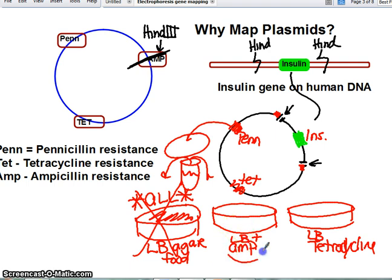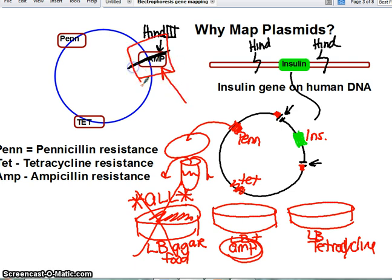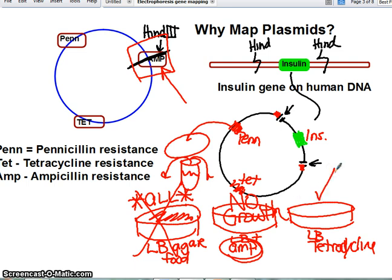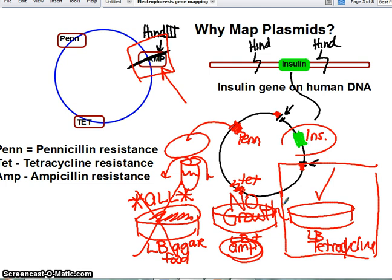In the second dish with ampicillin, recall that when we created our plasmid, we used an enzyme that chopped up where the ampicillin resistance gene was located. So you would end up with basically no growth — if bacteria didn't pick up the plasmid, ampicillin would kill them, and even if they picked up the plasmid, ampicillin would still kill them. The tetracycline plate, however, would work because our plasmid contains resistance to tetracycline. Bacteria that picked up the plasmid would have that gene as well as the insulin gene, so this plate would properly screen for a pure sample.